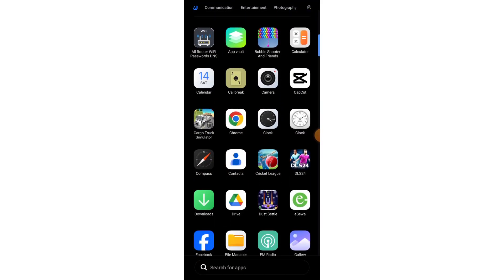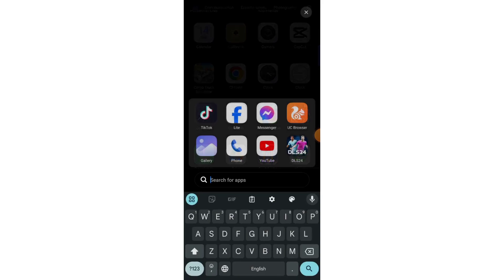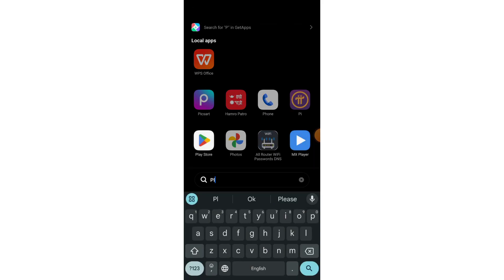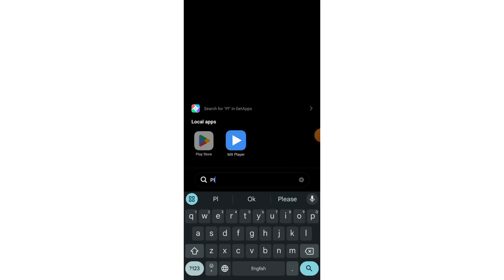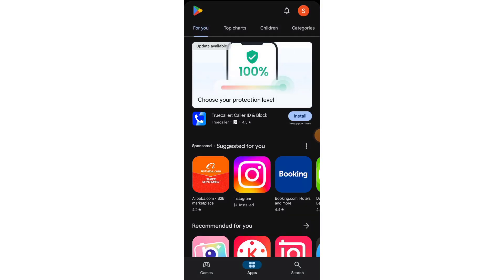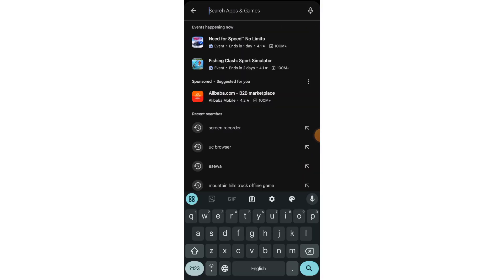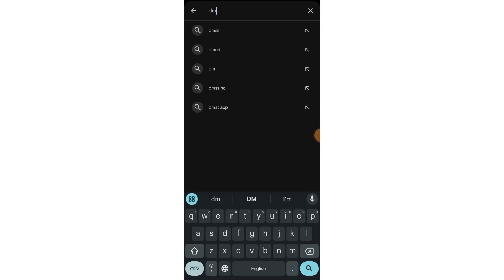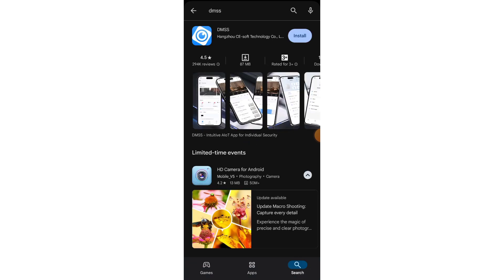Now you have to go to the Play Store or App Store to download the mobile application. Search here DMSS and install this first one.